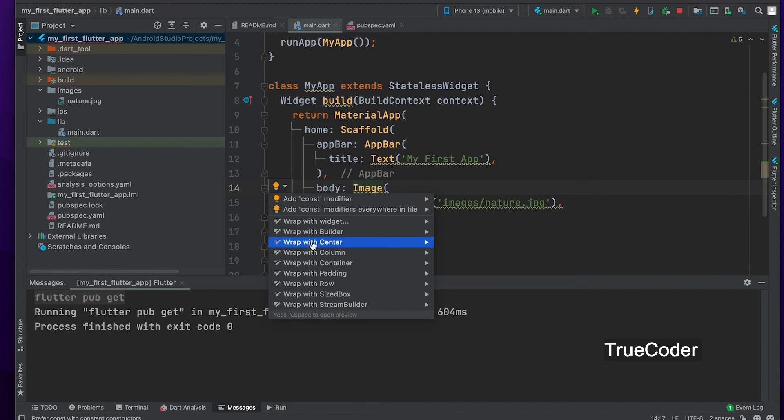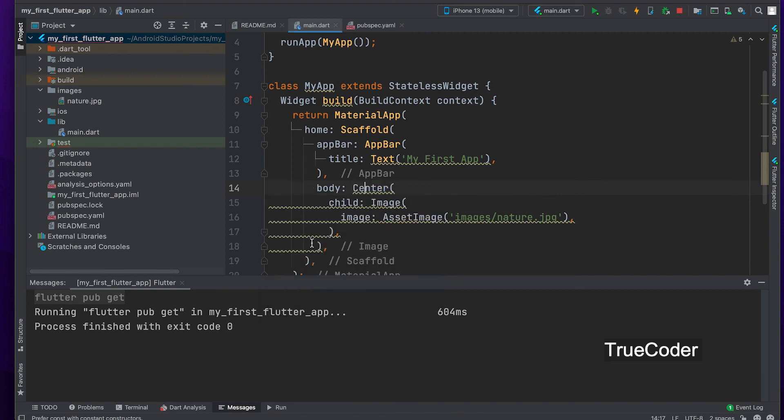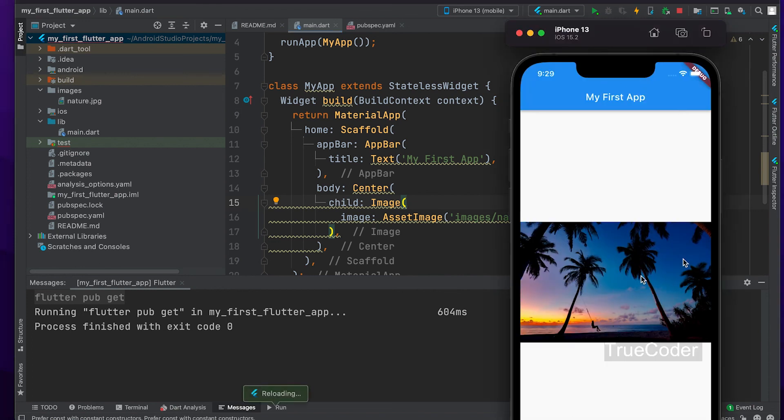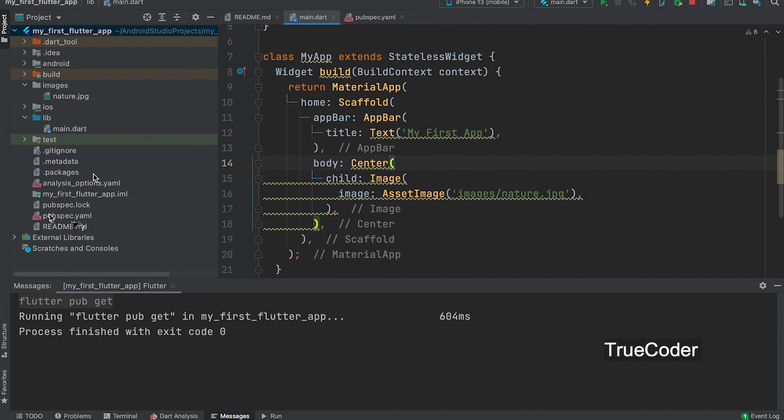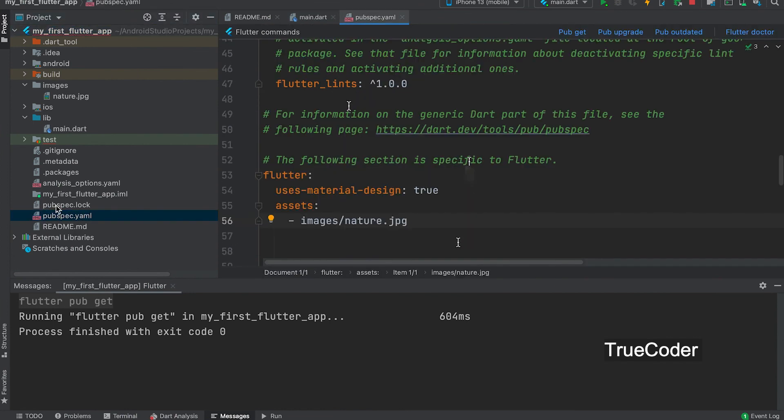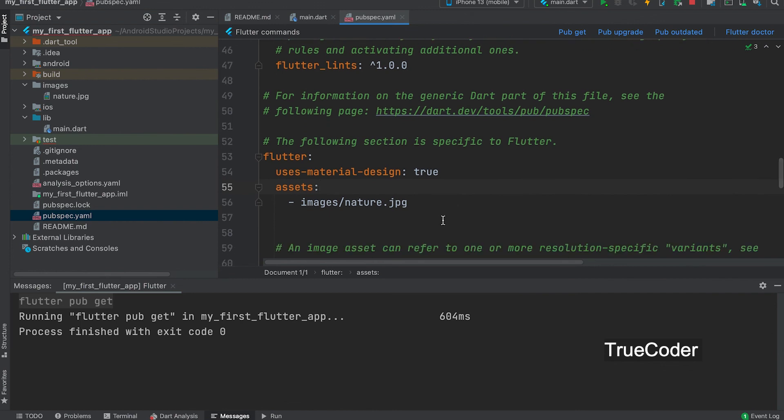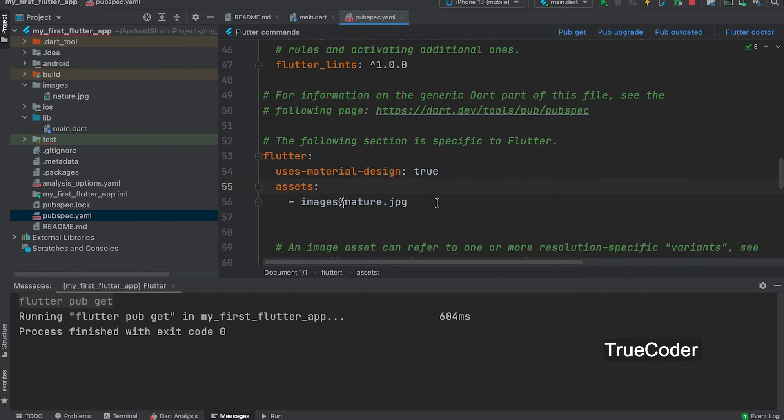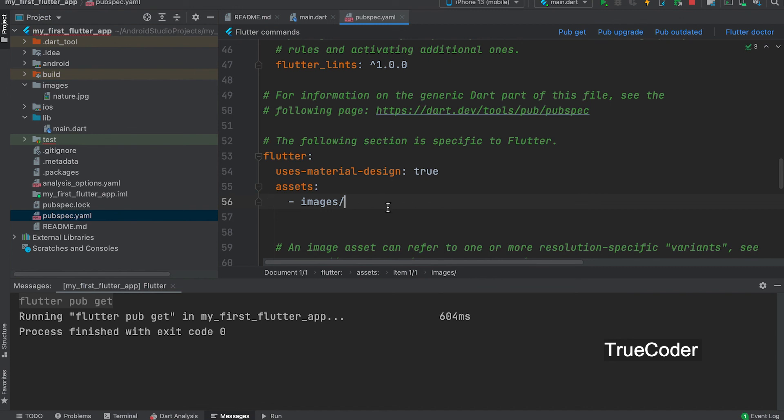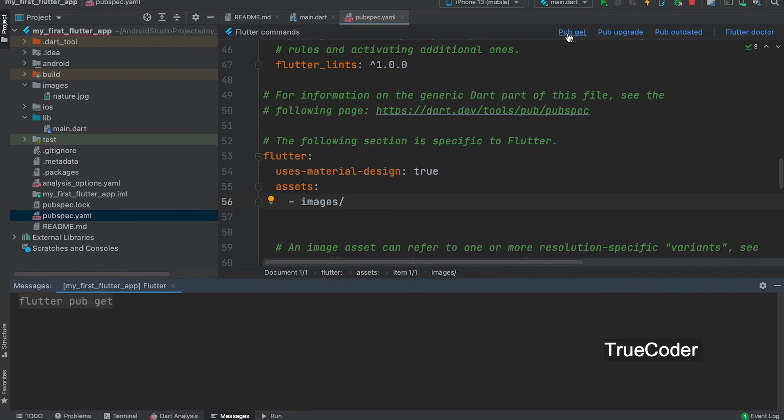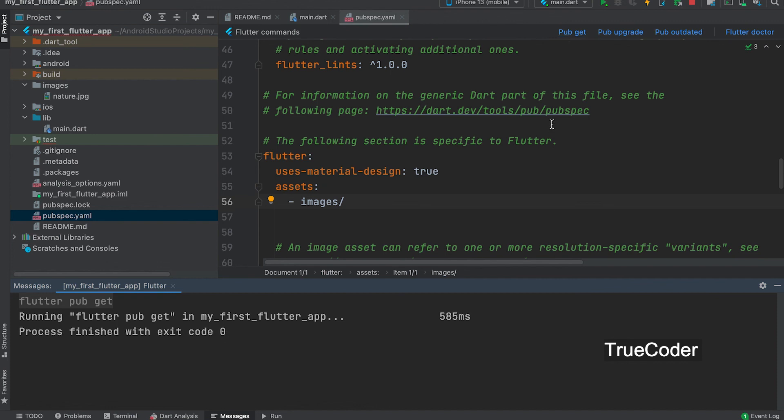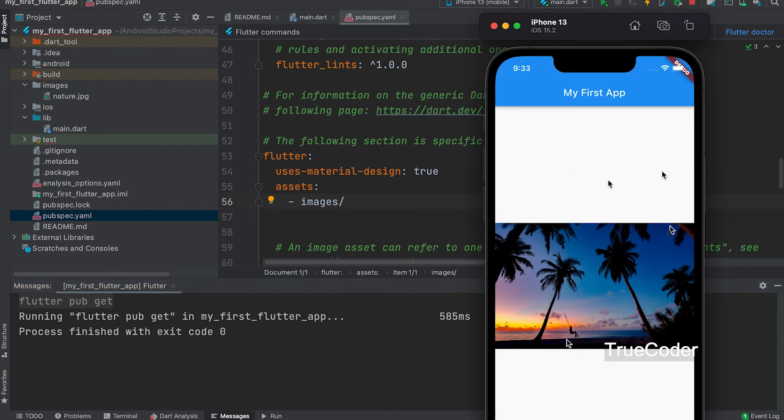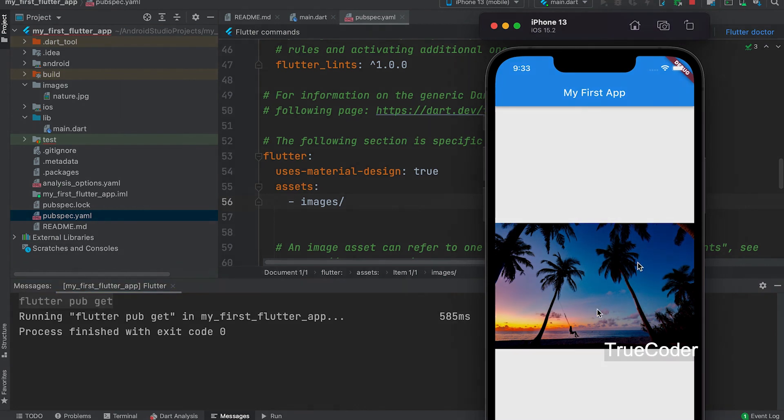Wrap with center. If you have a lot of assets like this, there is no need to add everything. Just add the directory name.